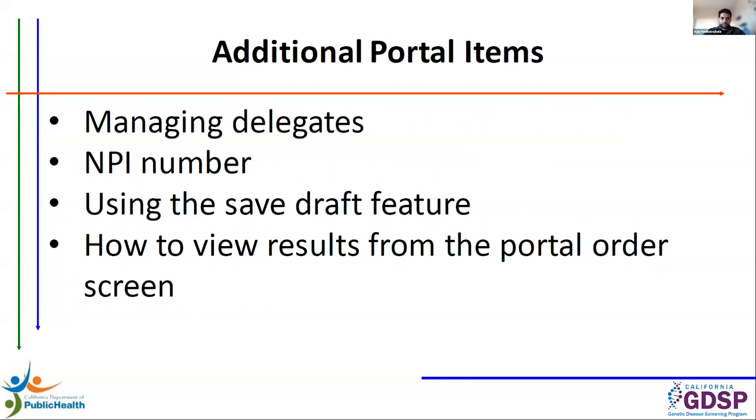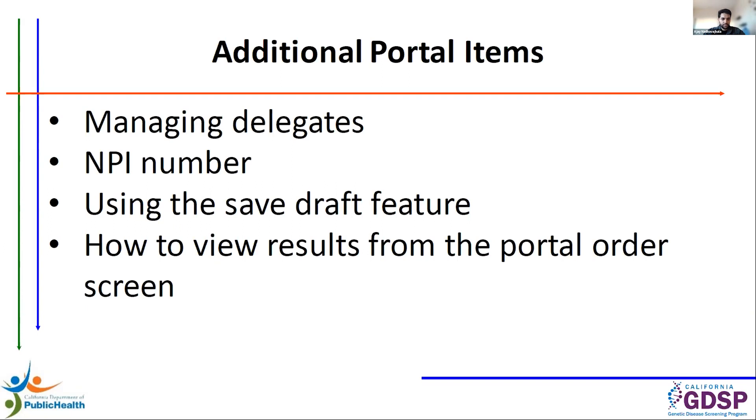And some additional portal items. I'll be covering some of the existing functionality, such as managing delegates, adding your NPI number, using the Save Draft feature, and how you can also view results from the portal order screen. So I'll be going through each of these topics more in depth in just a moment. So with that said, let me go ahead and share my screen.